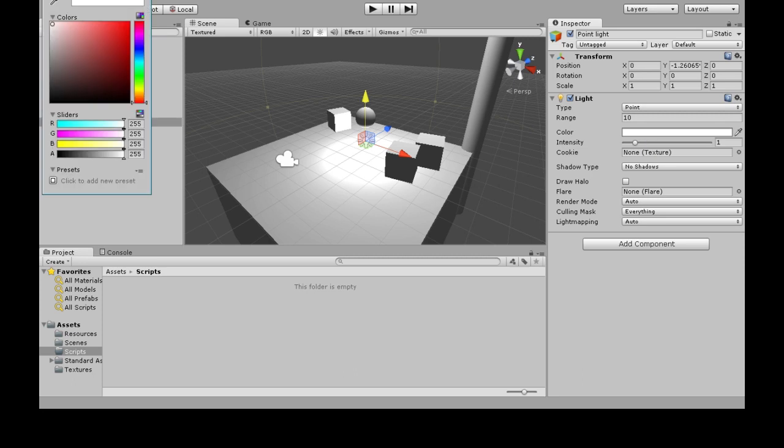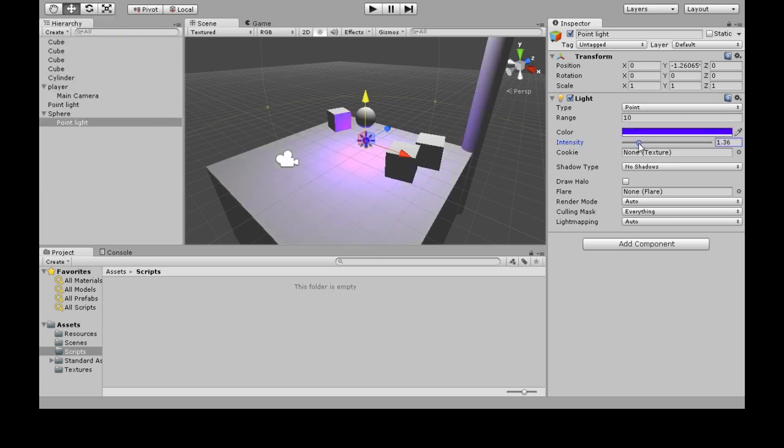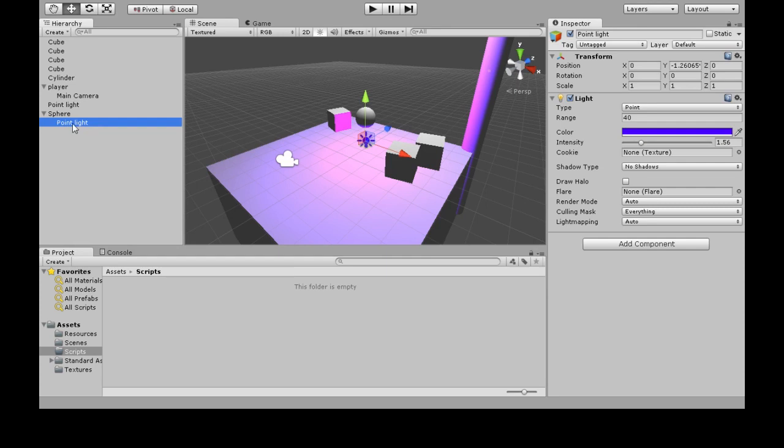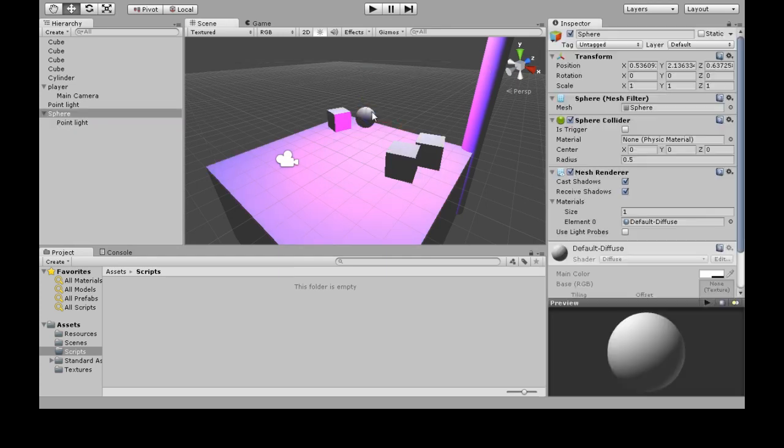The point light, I'm going to make it blue and stronger and farther. We also need to center it onto the sphere, so zero, zero, zero. Now it's inside the sphere.